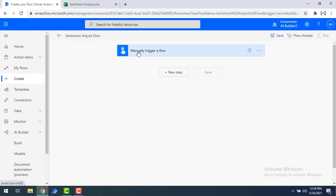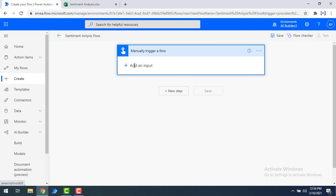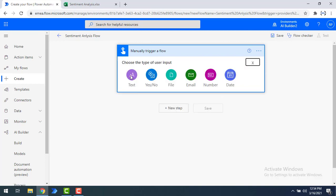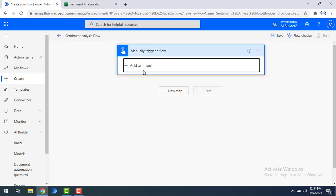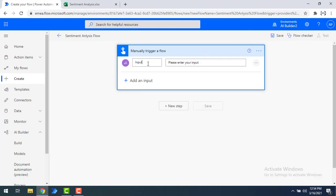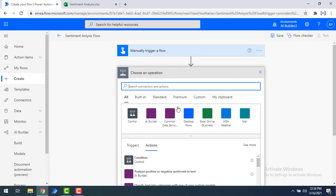Let me click on Manually Trigger a Flow. I'm going to add an input of type Text, and give the input name as 'feedback' — input feedback — so that I will enter my input text there. Now let me click on New Step to predict what kind of sentiment the text has using Sentiment Analysis as part of AI Builder.